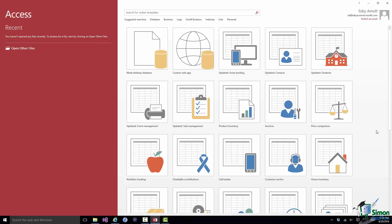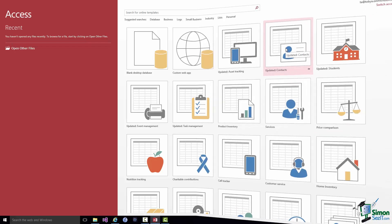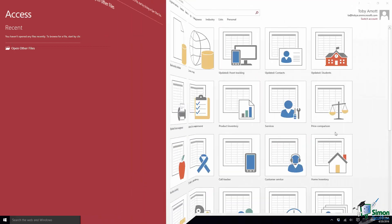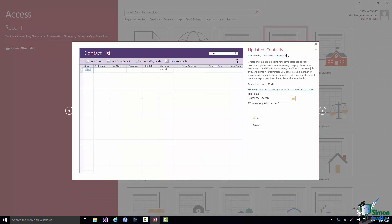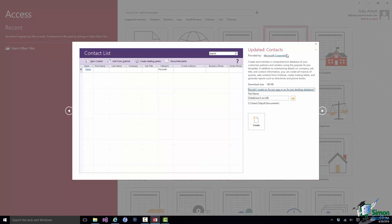Now what I'm going to do on this occasion is to just use this Updated Contacts Template. So let me click on that and I see a panel.